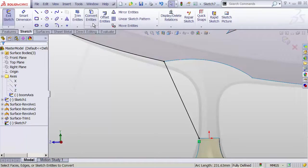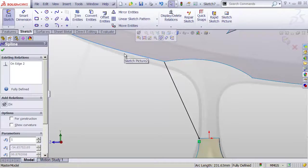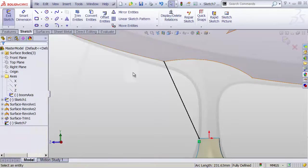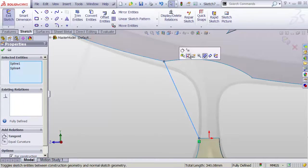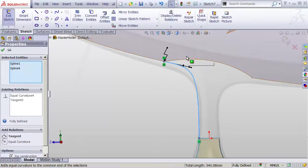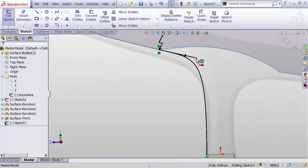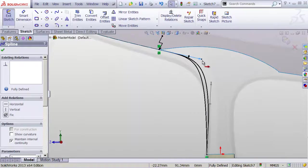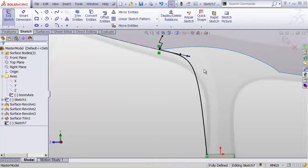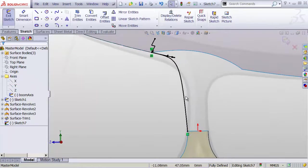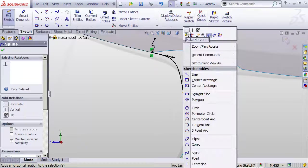Grab the converted edge, convert that to construction geometry, and then make those equal curvature. I know that sounds crazy, it's a lot of extra work for no reason, but then it allows us to adjust the magnitude of that relationship, which is hugely important in this case.